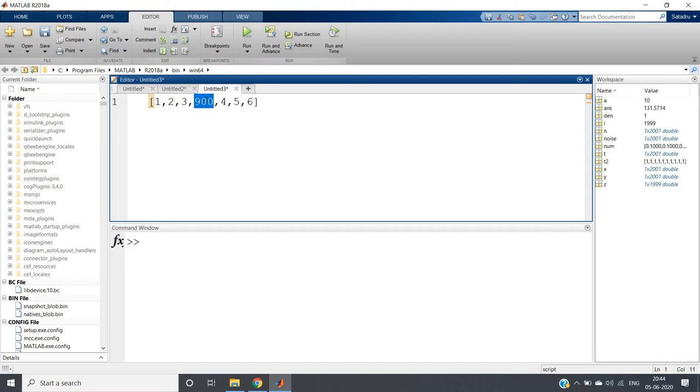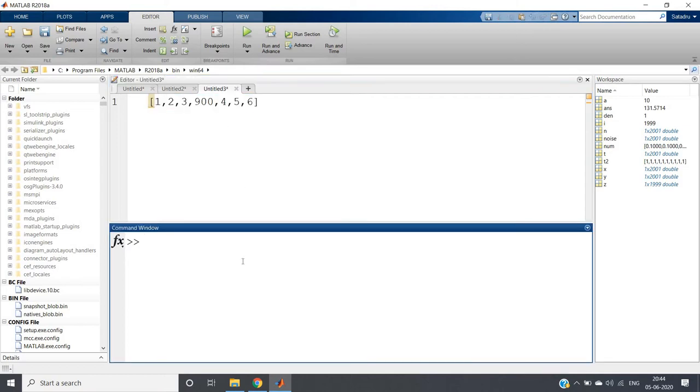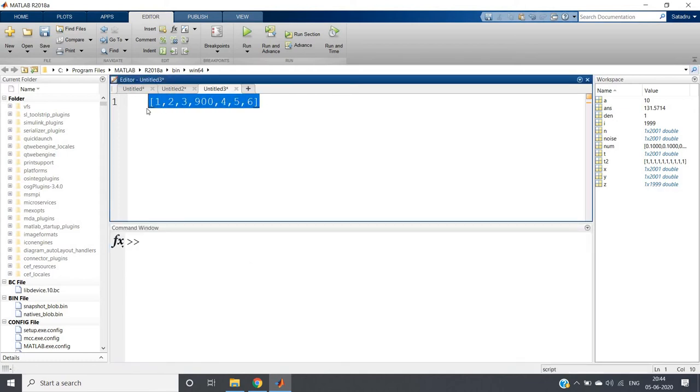We can say this particular data set is corrupted with spike noise. Now try to understand the intuition behind choosing the proper filter for eliminating the noise. In this type of case we cannot choose moving average filter, we need to choose median filter.